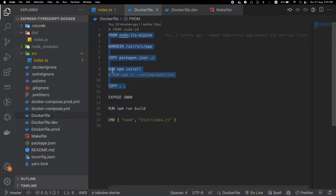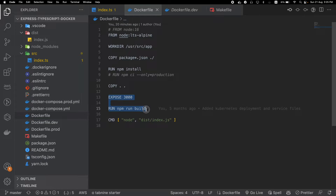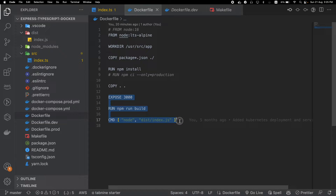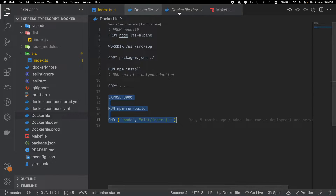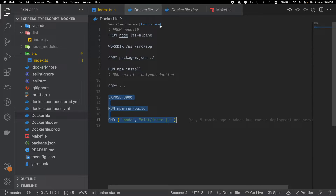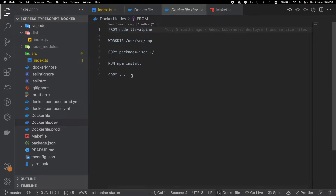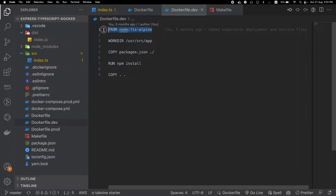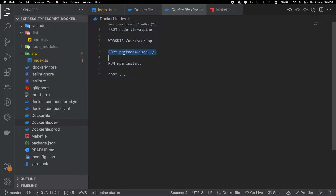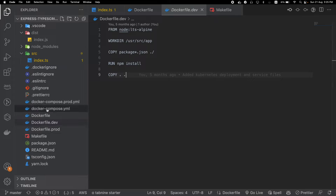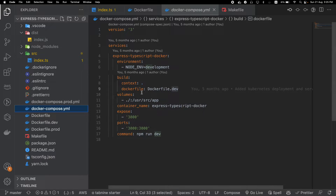If you go inside the original Dockerfile, you can see that after we copy our application code we expose the port, build the project, and run the project. But this time these three commands will be taken care of by our Compose file. That's why I created a separate Dockerfile.dev which is almost exactly like the original setup except those three lines. It just sets the base image, the work directory, copies everything, installs everything, and copies the application code.